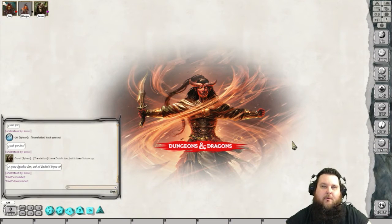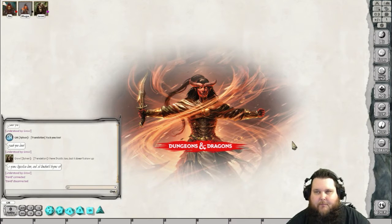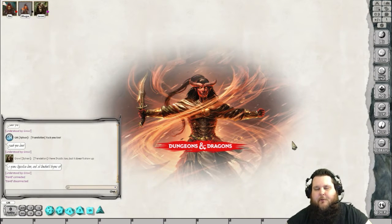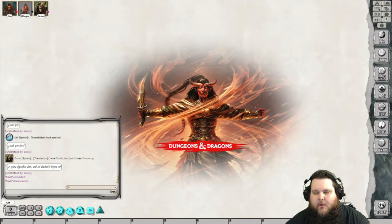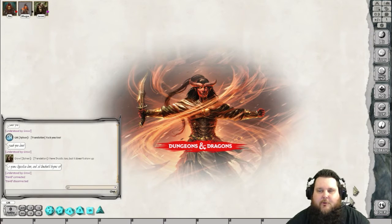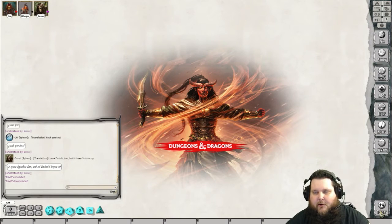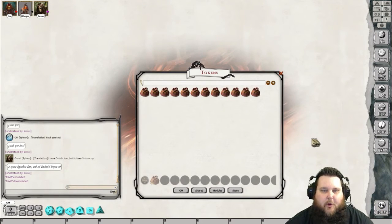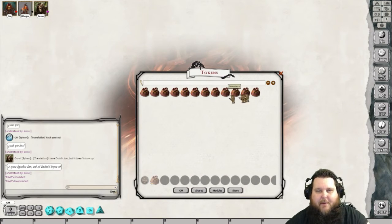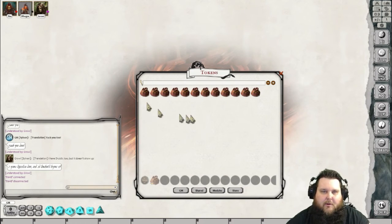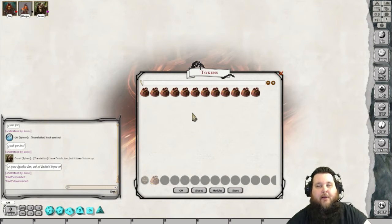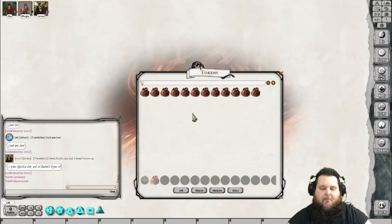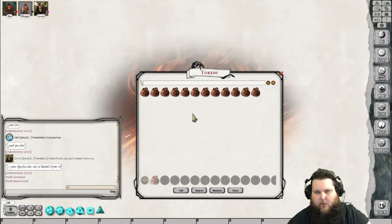So you're already in Fantasy Grounds, and now you want to upload some tokens that way — very simple. In the bottom right-hand corner of the Fantasy Grounds interface, you're going to see that there is a Token button. Click on that Token button and you're going to see bags. All of these bags are either created by you or bags of tokens that you had purchased from the Fantasy Grounds store.